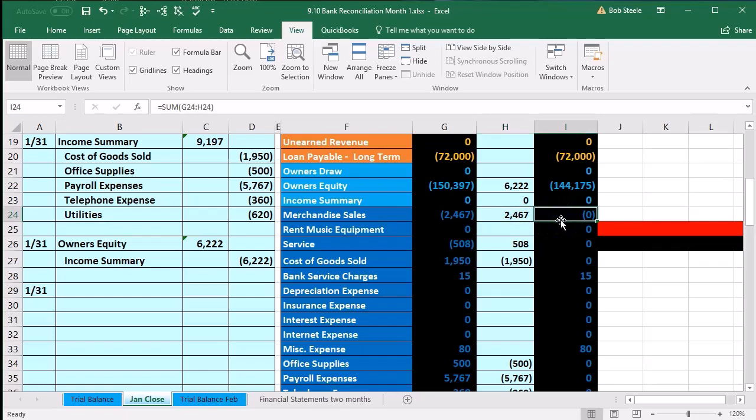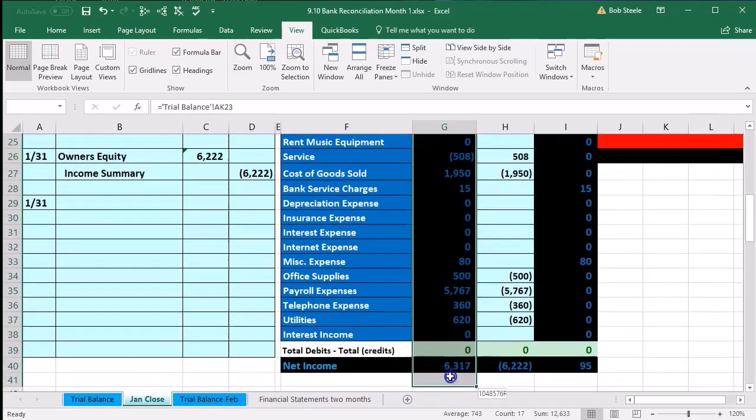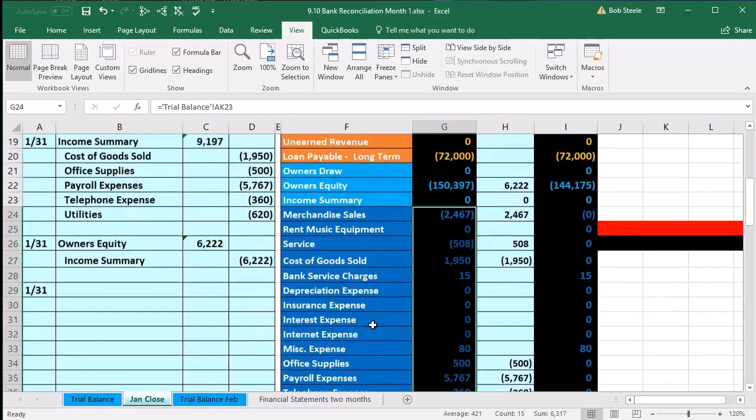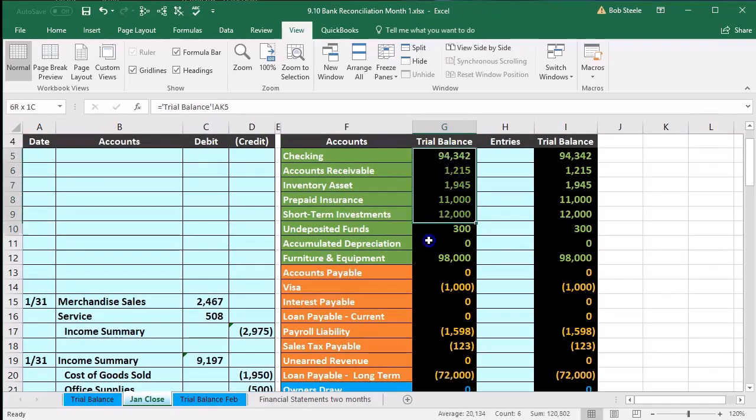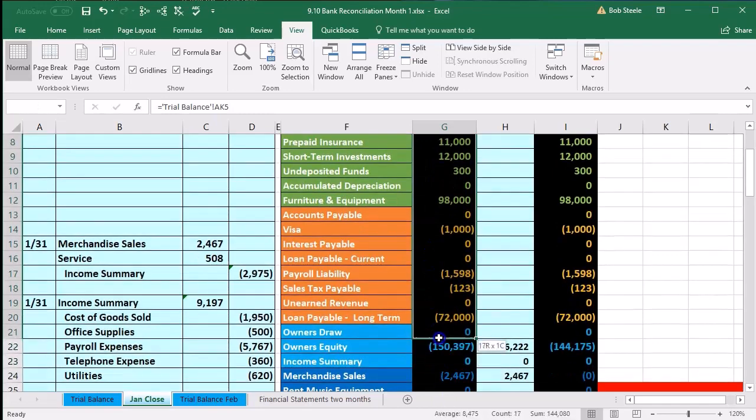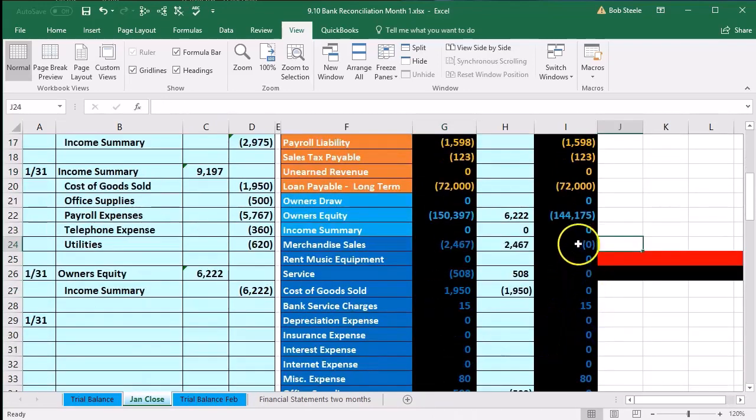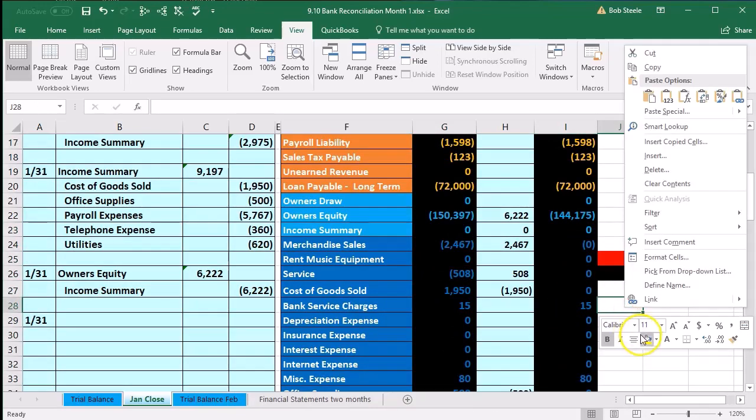We made all of these accounts zero after we recorded all the journal entries for January and we had a post-closing trial balance, which in essence was just the balance sheet or permanent accounts, these accounts up top. Now that we go back in here and look at it and go through all these accounts which should be zero.